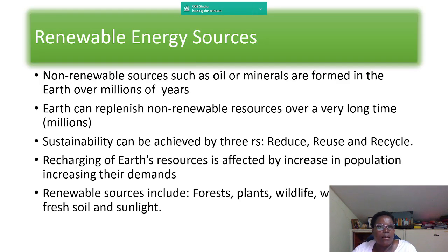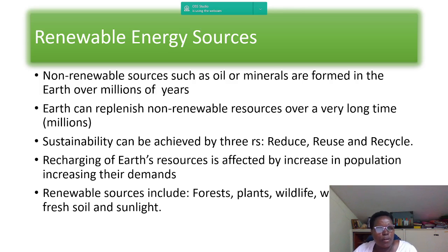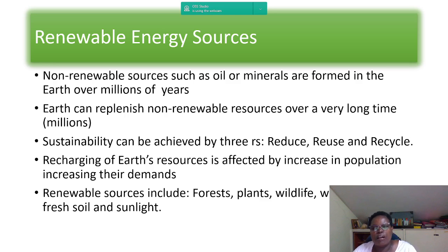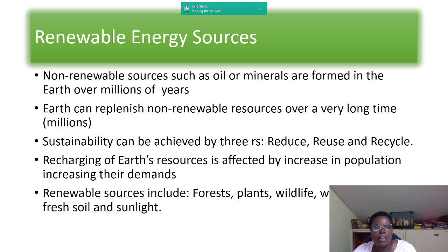Non-renewable energy sources such as oil or minerals are formed over millions of years, and the earth can only replenish them over a very long time — millions of years. Sustainability can be achieved through three key practices.